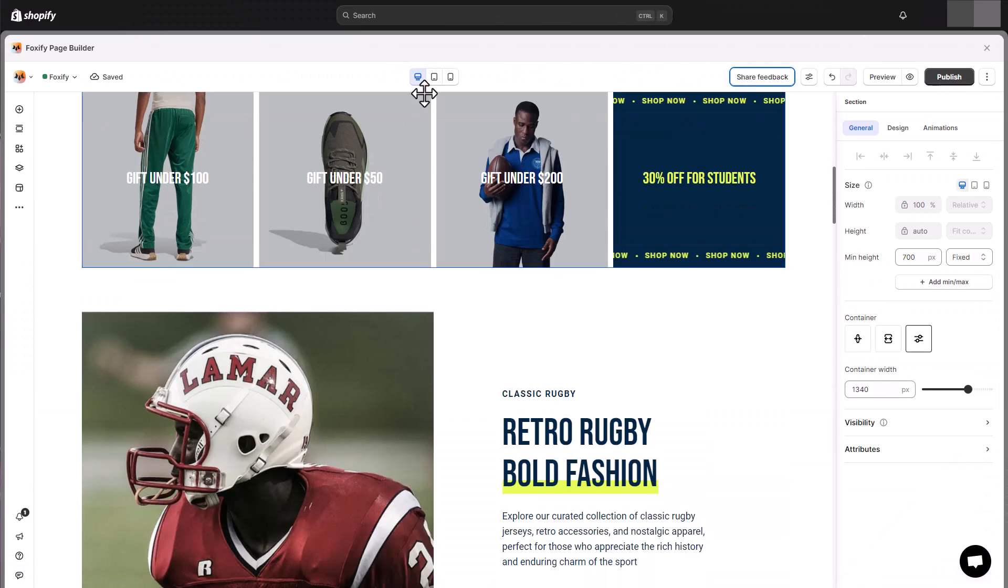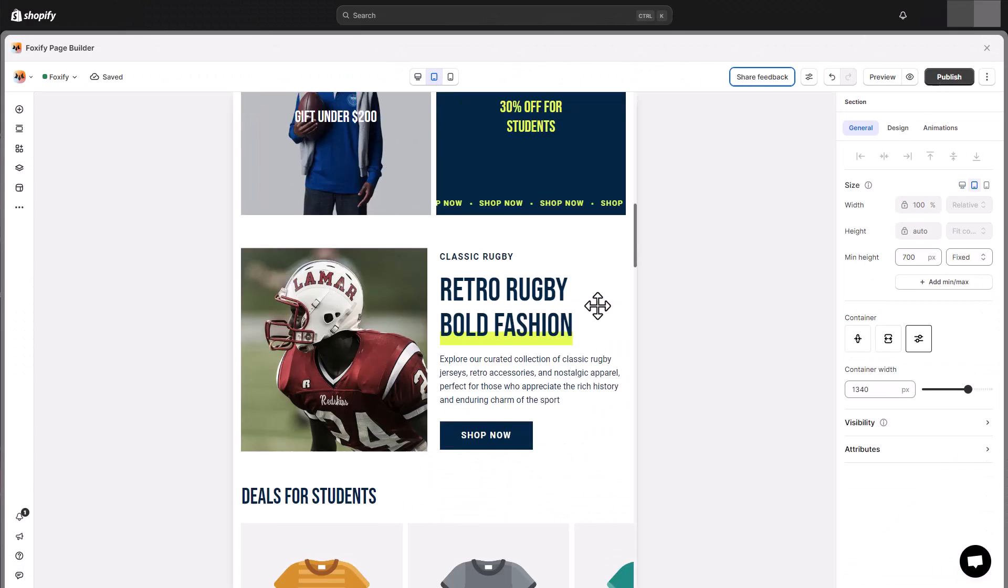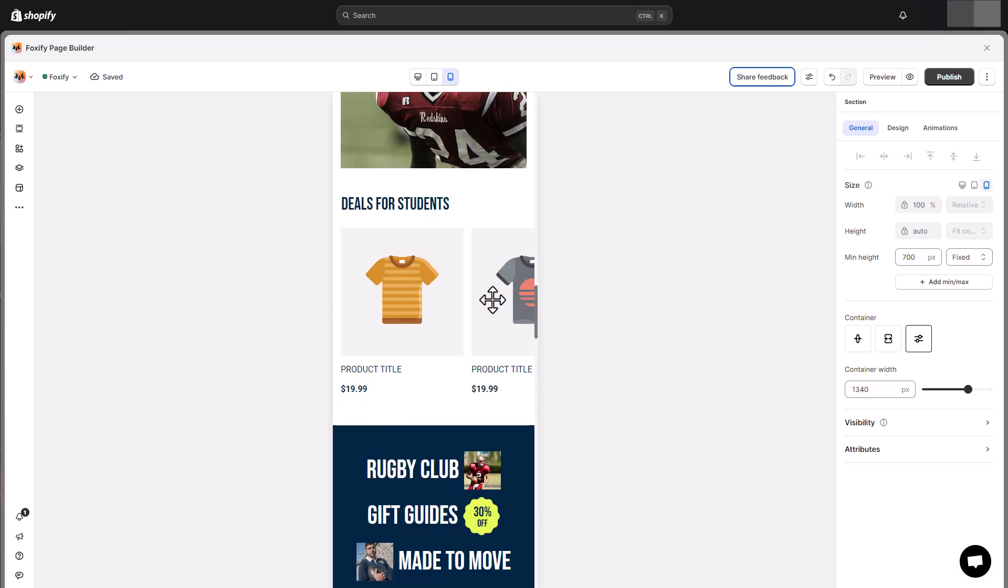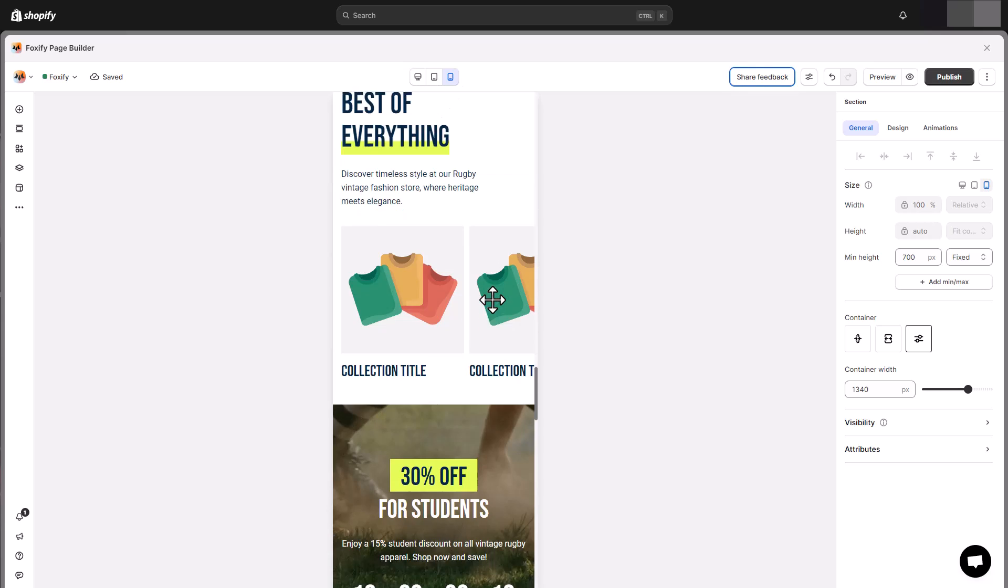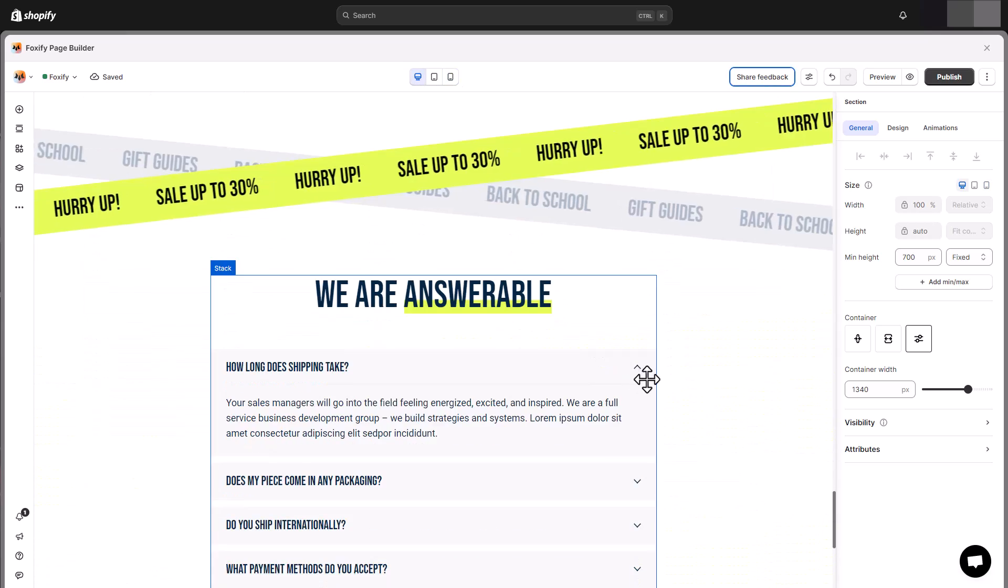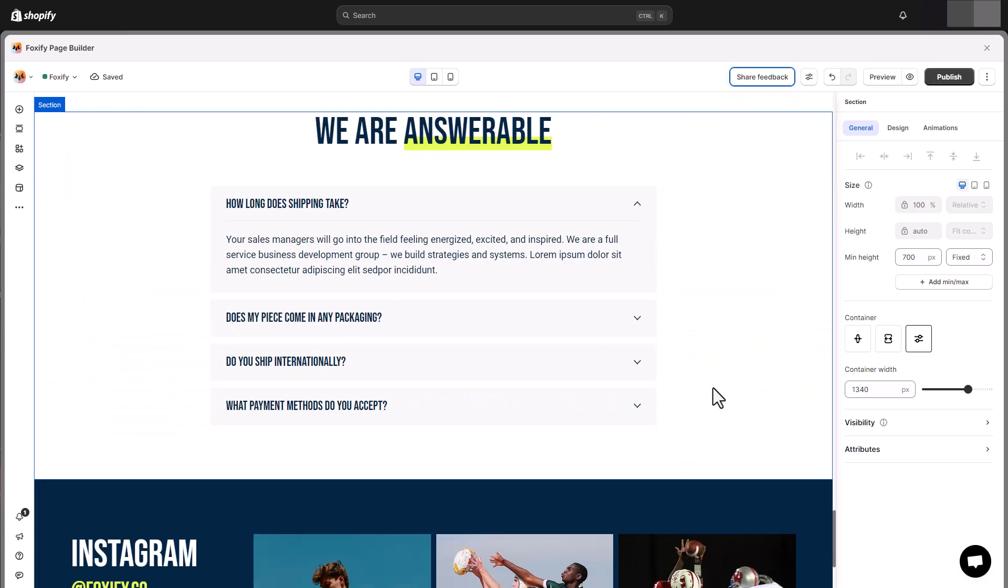With the device selectors at the top, you can easily preview your page across different devices, ensuring a flawless experience for all users.